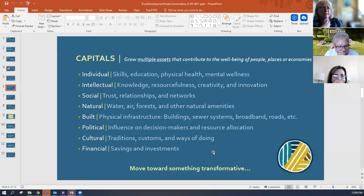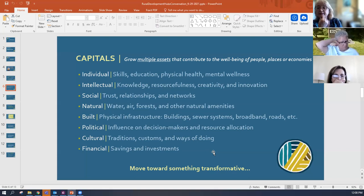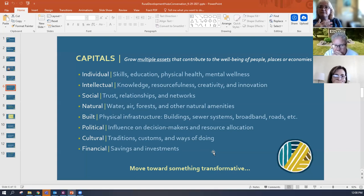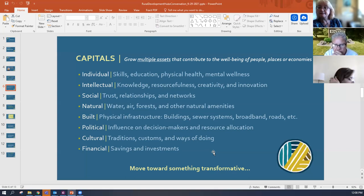Political capital is another area — influence on decision makers and on resource allocation. Many times people think of this solely in terms of elected officials, but sometimes there's political capital that exists in communities beyond that.